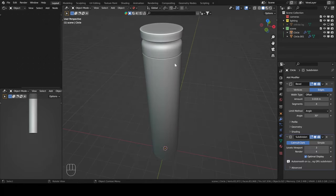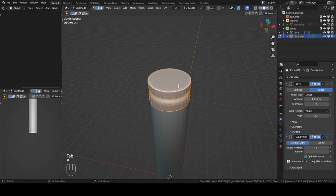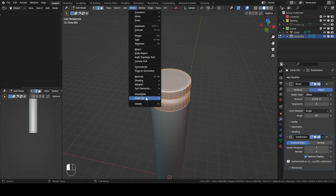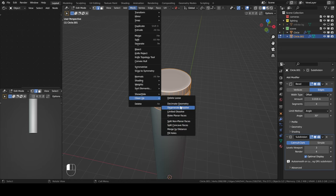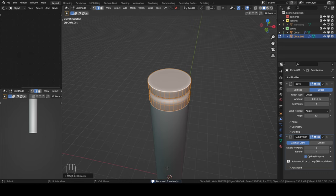Another tip: if you have issues with a mesh, go to Edit Mode, press A to select all, then go to Mesh and then Clean Up. You have some options that can help — for instance, if you have overlapping geometry, you can click Merge by Distance, which will remove overlapping vertices. This can sometimes help if you have issues you can't figure out.